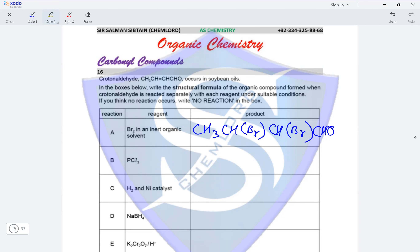In reaction B with PCl3: PCl3 reacts with OH groups, and since crotonaldehyde does not have any OH group, there would be no reaction.